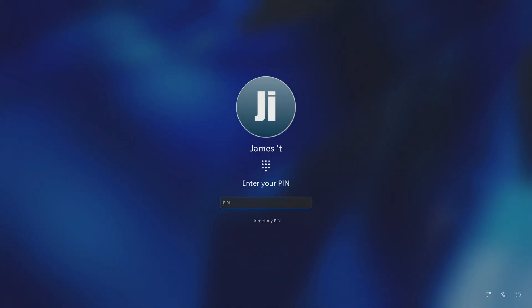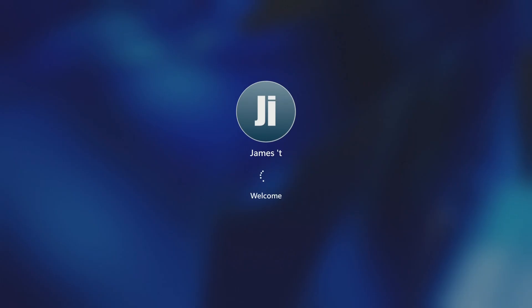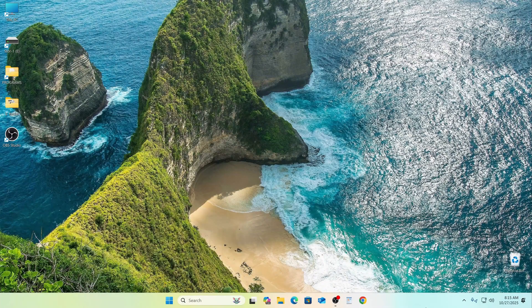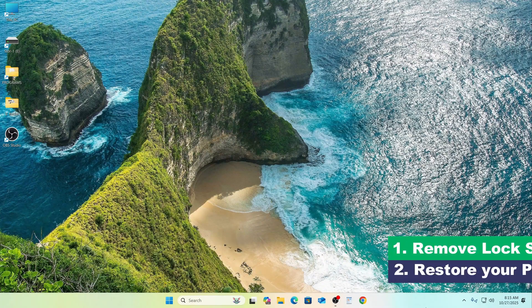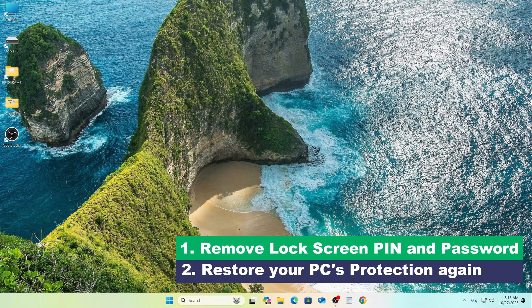Hello my friends, the new Windows 11 version 25H2 is now available on Microsoft's official website, and it's a bit different from the previous release. In this video, you'll learn how to quickly disable the password and PIN login, and then I'll show you how to turn them back on to restore your computer's protection if you ever need to.